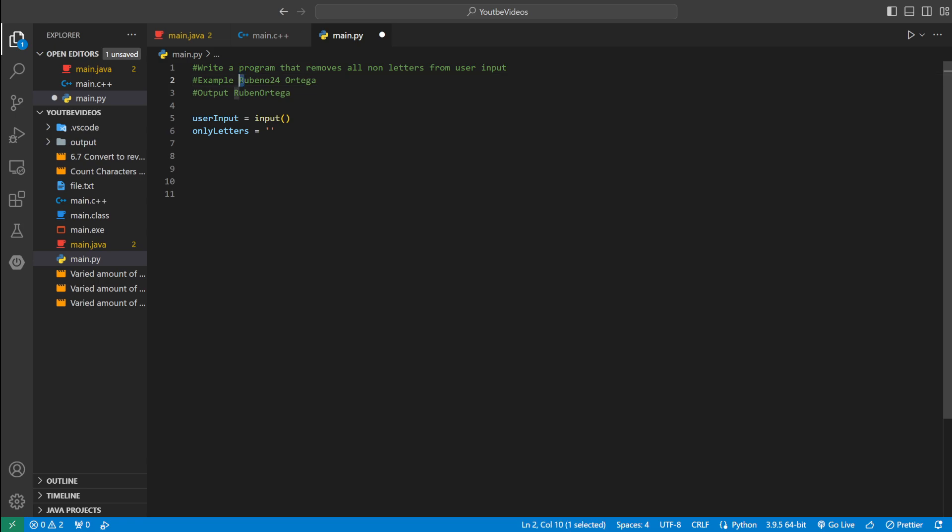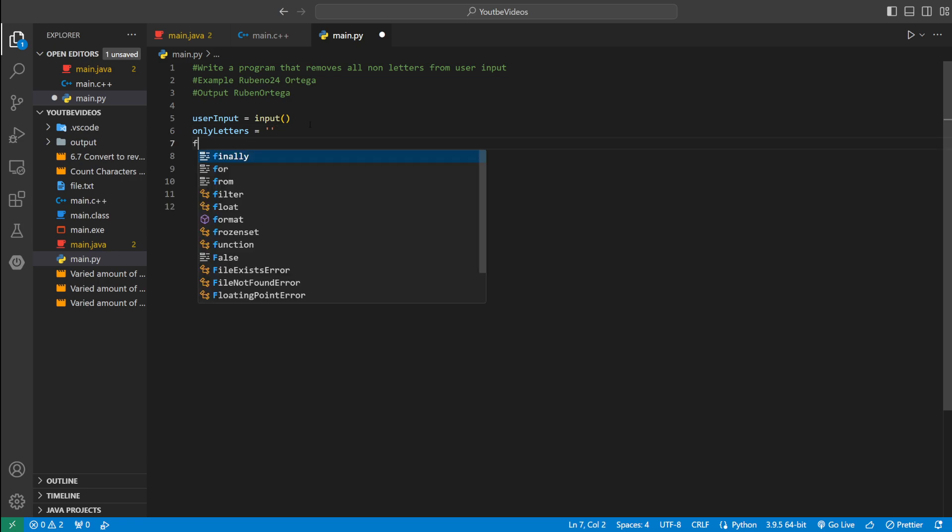So we'll start with R. R is a letter, U is a letter, B, E, and O are all letters. Once we get to 2, 2 is not a letter, so we're going to skip it. Same with 4 and same with space. So let's actually code that.